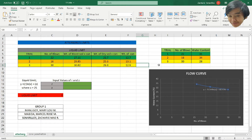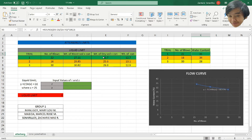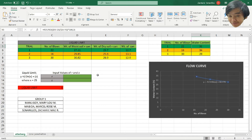To get the flow curve, you need to calculate first the water content. Here is how to calculate the water content: you need to use the ROUND formula — d6 minus e6 over e6 minus f6 — so you can get water content at 22 blows, and so on and so forth.